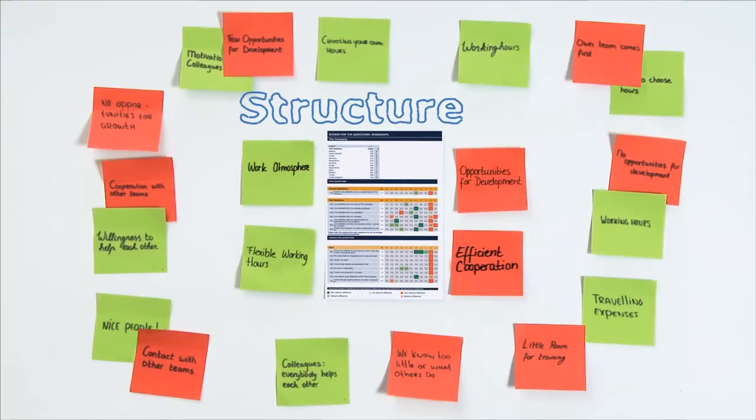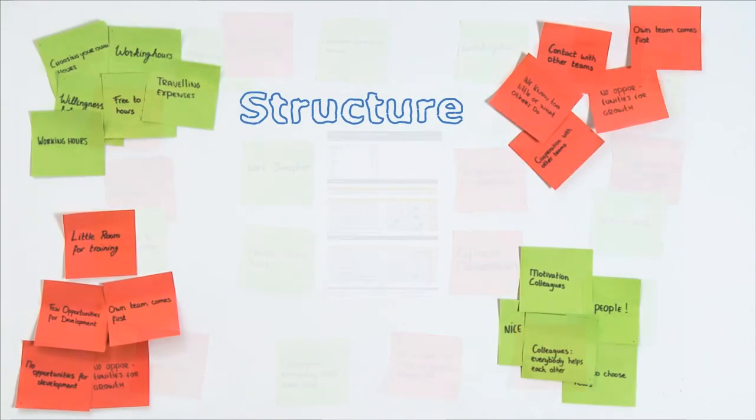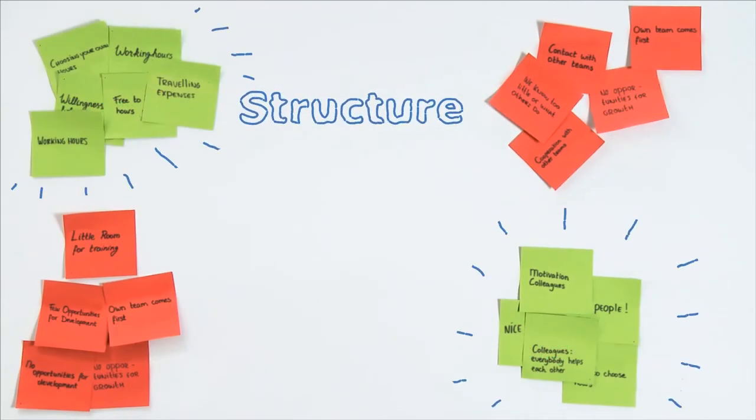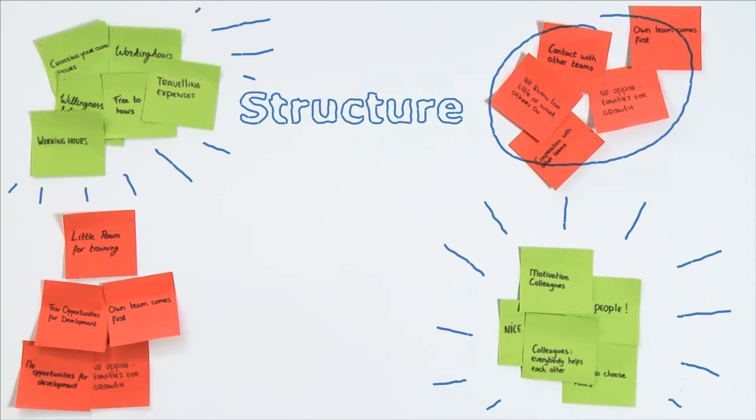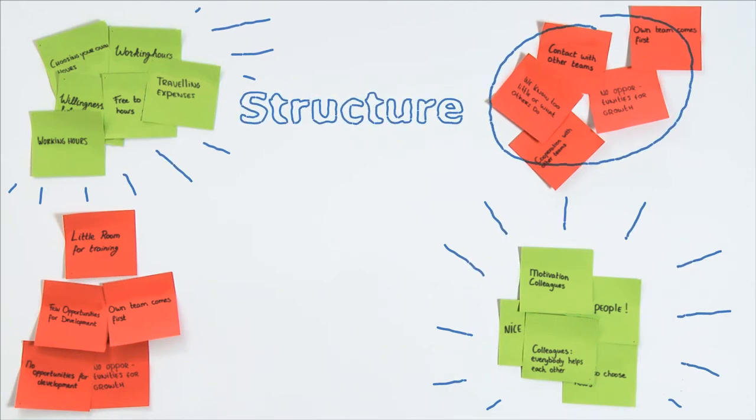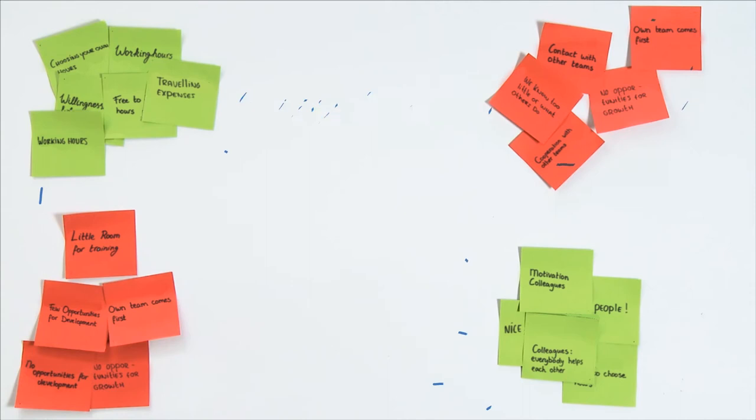Structure. Collect the post-its and separate them into similar clusters. Celebrate the positive points and jointly determine which topics should be addressed for improvement by letting the employees cast their vote.